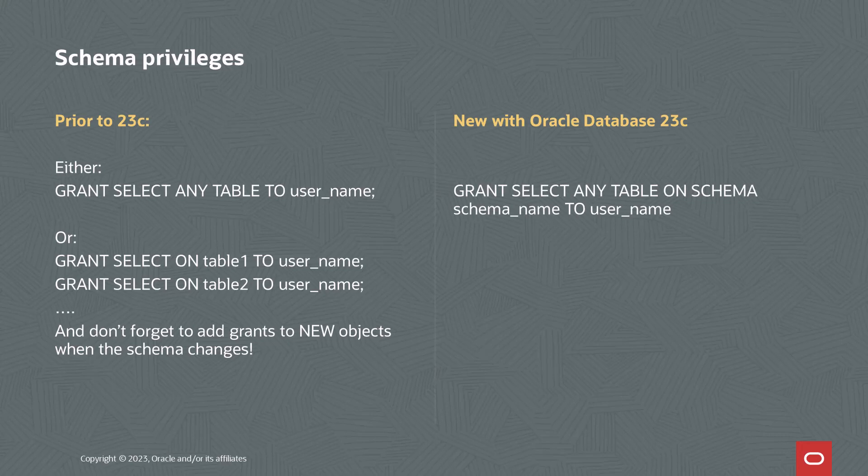And then later on, if you added new tables or views or PLSQL packages to the Schema, you had to remember to go in and grant privileges on those objects to the user you wanted to be able to use them. Well, with 23C, we've simplified that. You can now grant privileges on the entire Schema to a user with a single command.